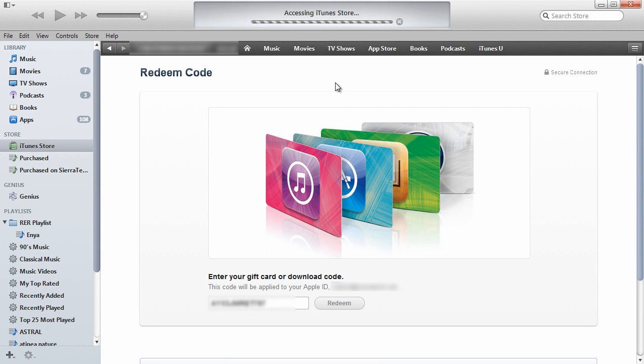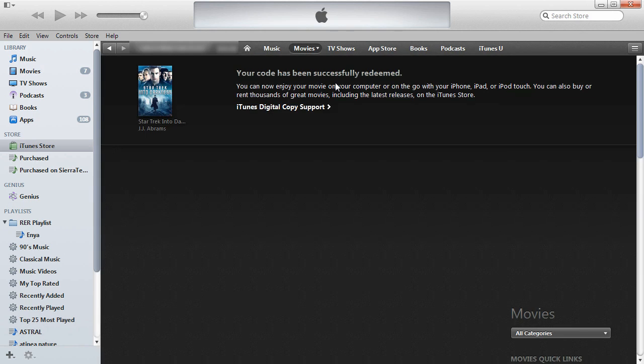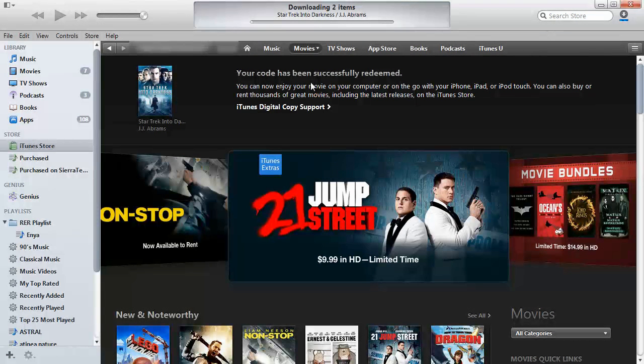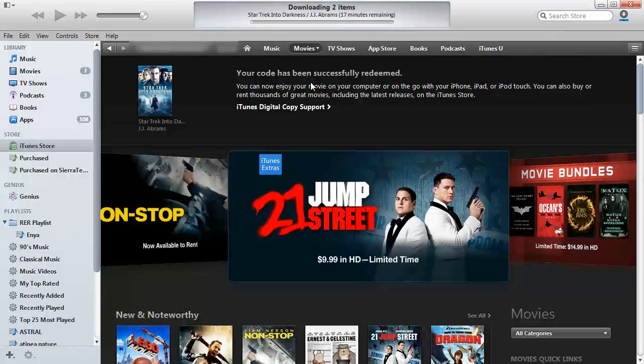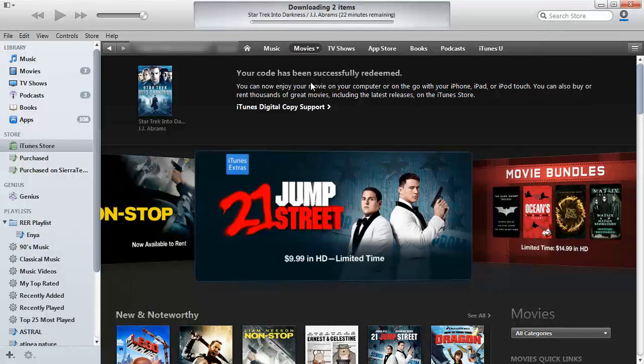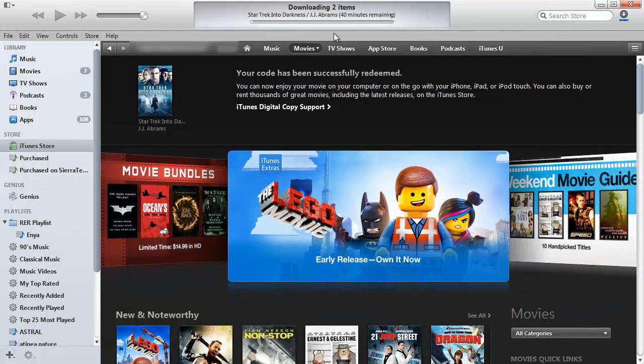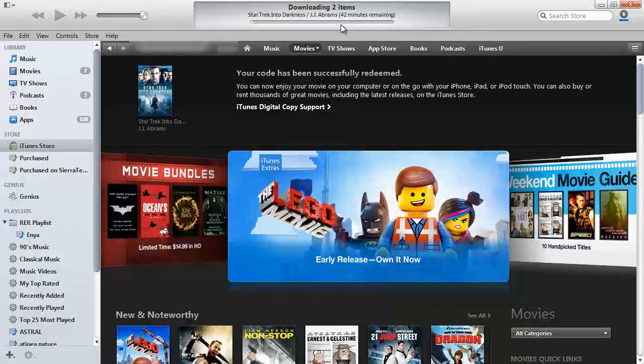It's accessing the store. Typically it shows that your code has been successfully redeemed and it starts downloading.